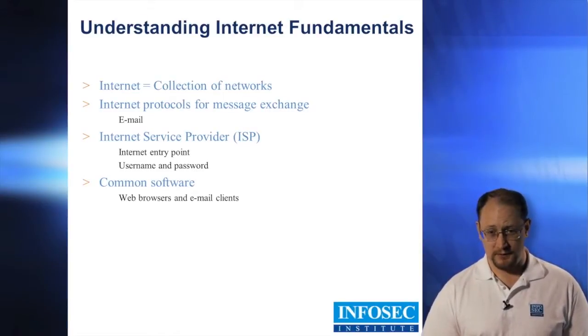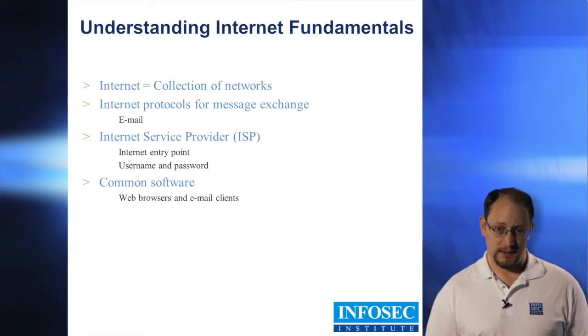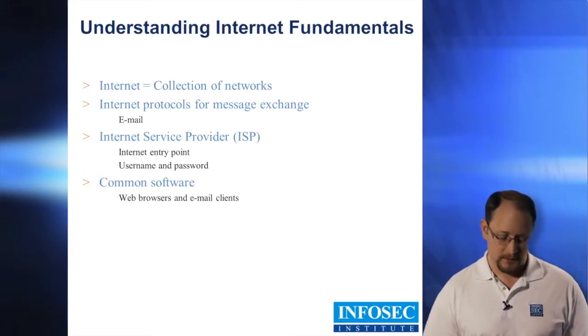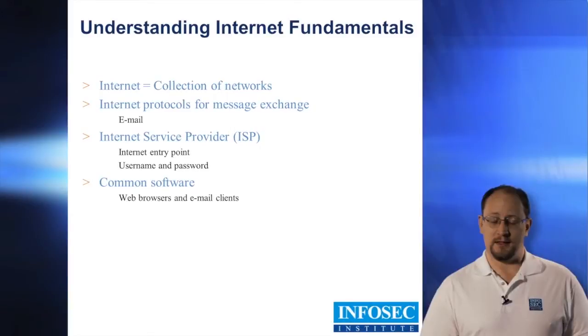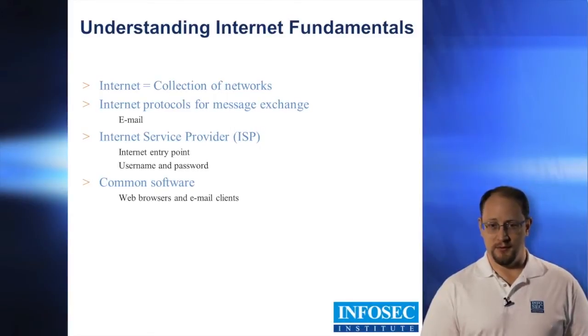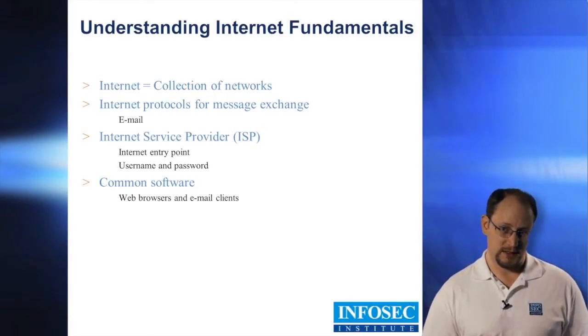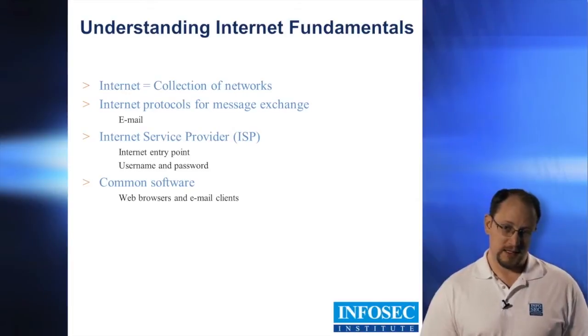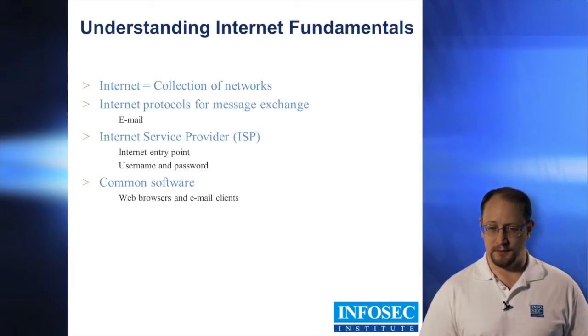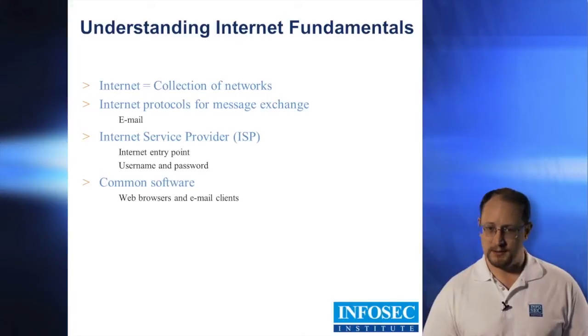The unfortunate part about the internet is you're not going to control everything. You don't own everything. So if somebody from a foreign country comes in and attacks you, it comes down to getting log content. There's a good possibility you may not be able to get access to it, or it may be too expensive or cost prohibitive.